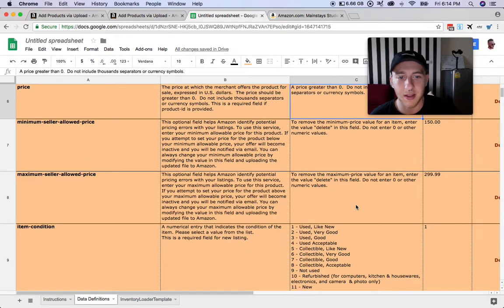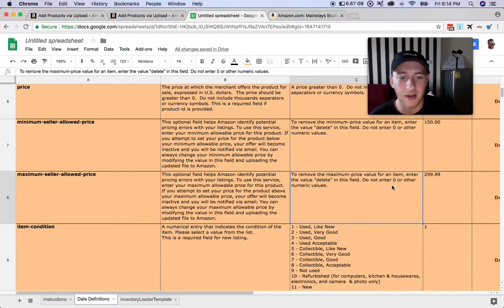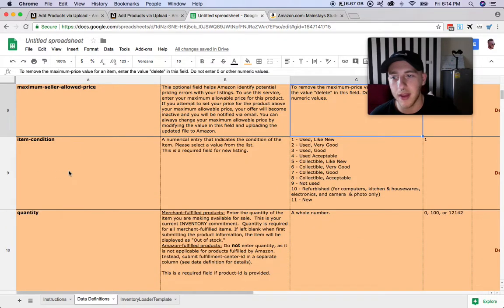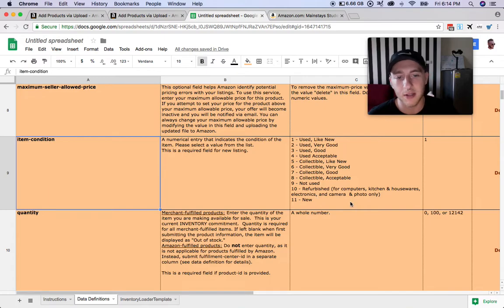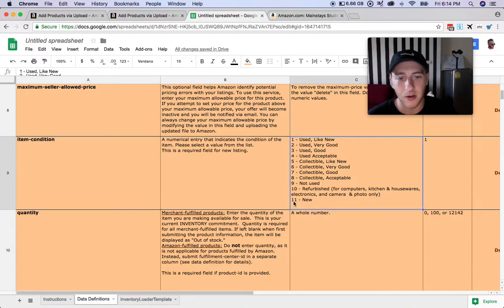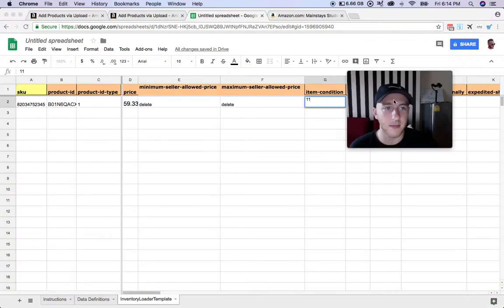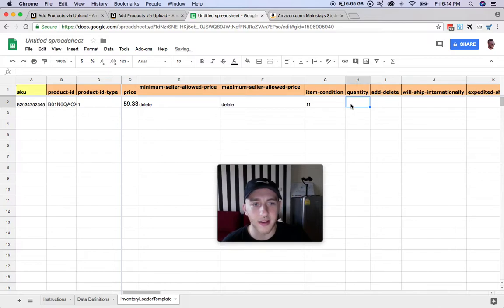The next one is the item condition. Most of us are going to be drop shipping, so all the items will be new. The new selection is going to be 11, so you just enter 11 here.